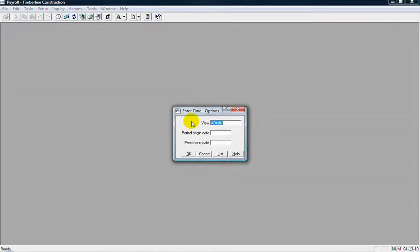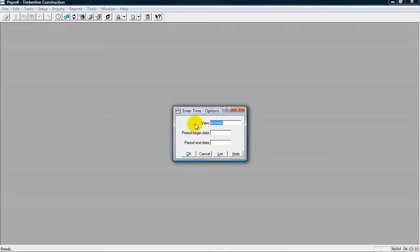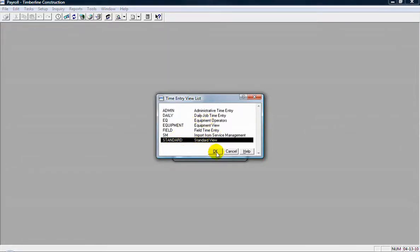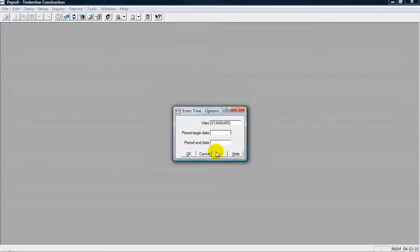The first thing I'm going to ask you about here is what view you want to enter into, and the view determines what columns will show up in your entry grid when you're entering time. I can pull up a list there, and these are the different views we have set up in the system. I'm going to select standard. Click OK to that.